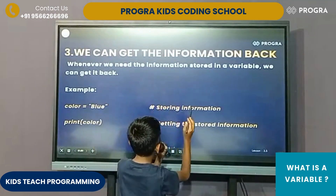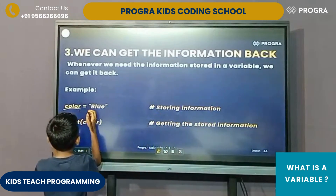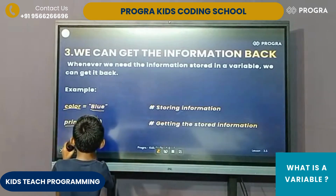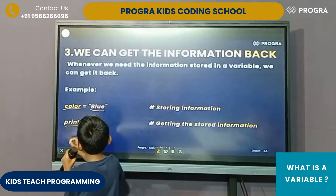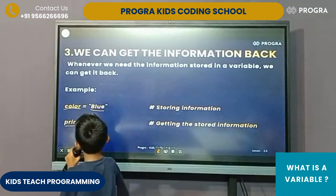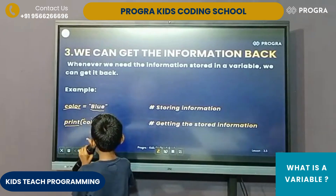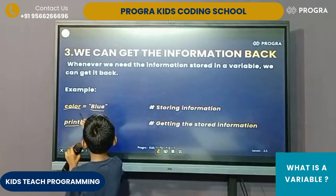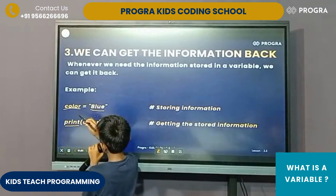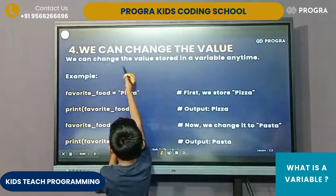Whenever we need information stored in a variable, we can get it back. For example, the variable name is 'color' and the value inside is 'blue'. Now we are typing print and putting parentheses. We don't need to put quotes, because if we put quotes, Python will think that's a string. We have to put only 'color', then Python will go and look up what color is. The color is a variable and the value inside is blue, then we can print blue.